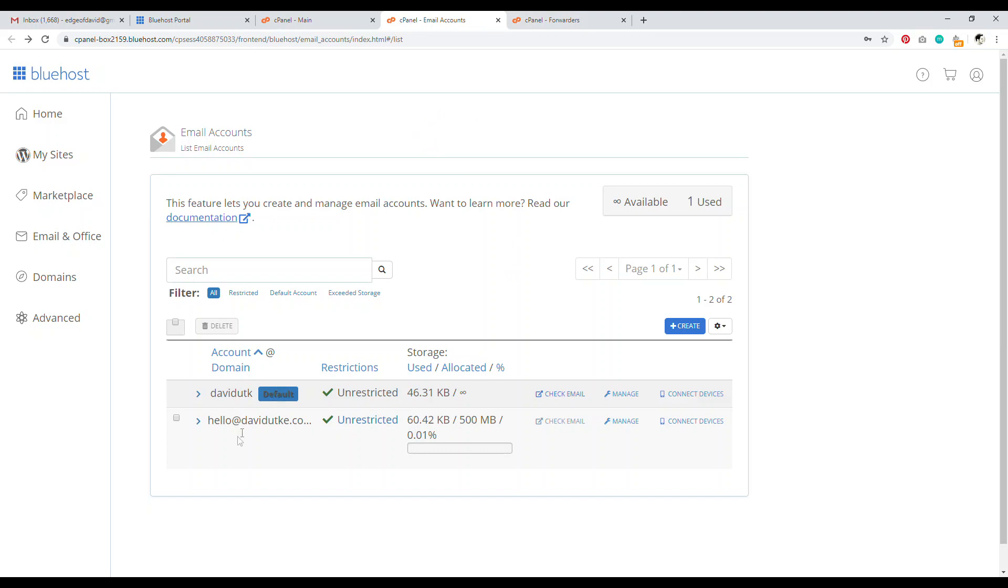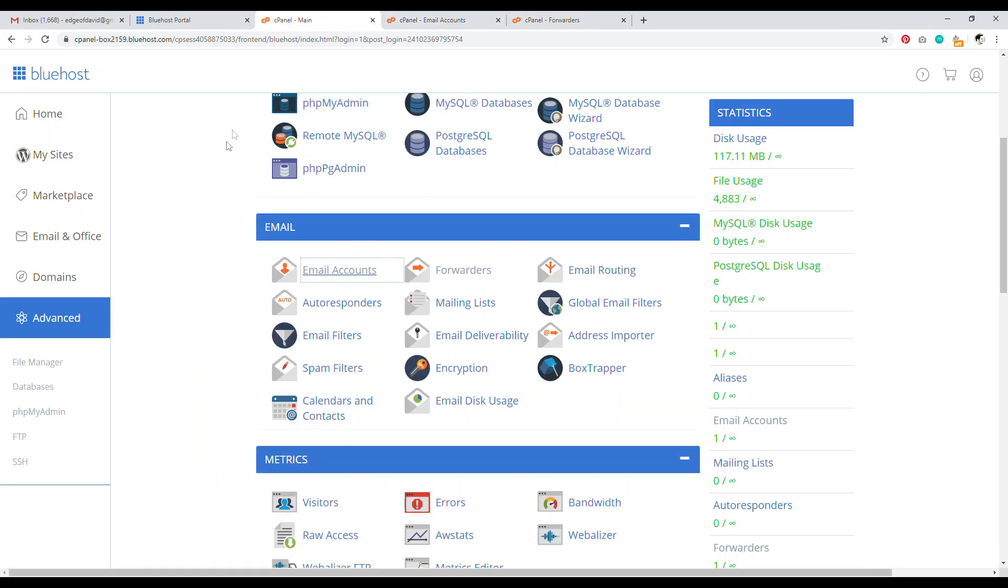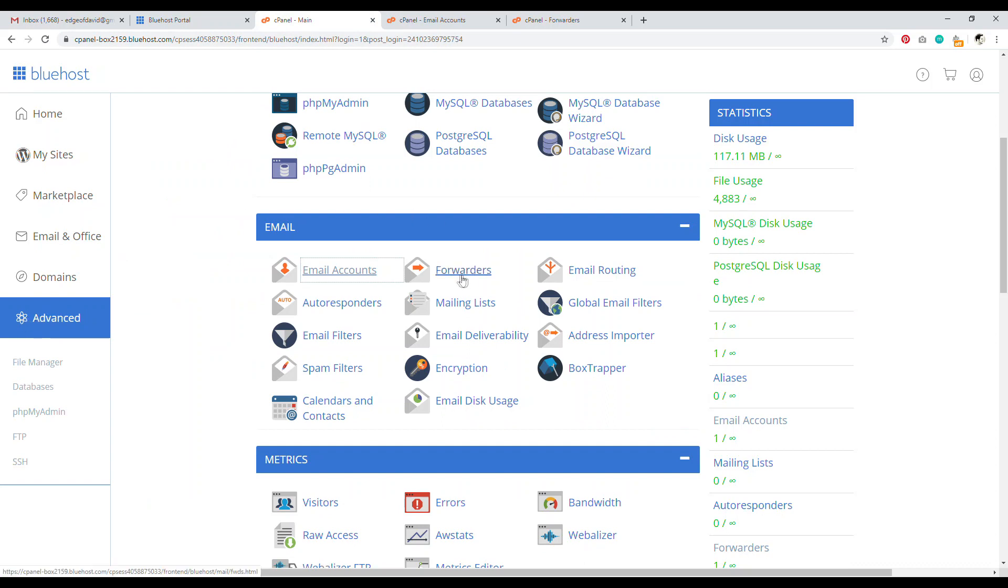So first thing is now that we have this email set up, go into cPanel again. So go navigate back to advanced. This time, we want to go to forwards.